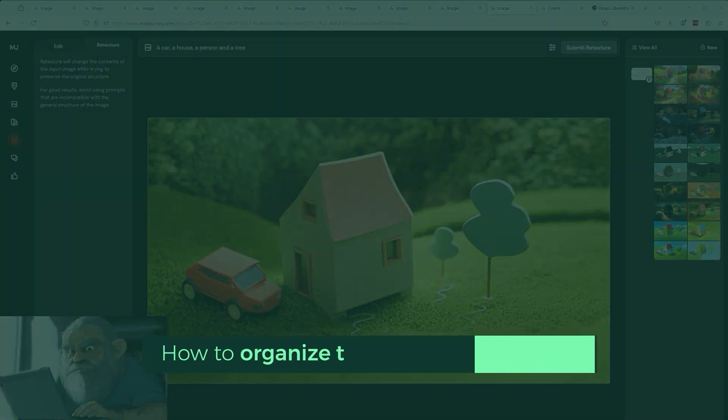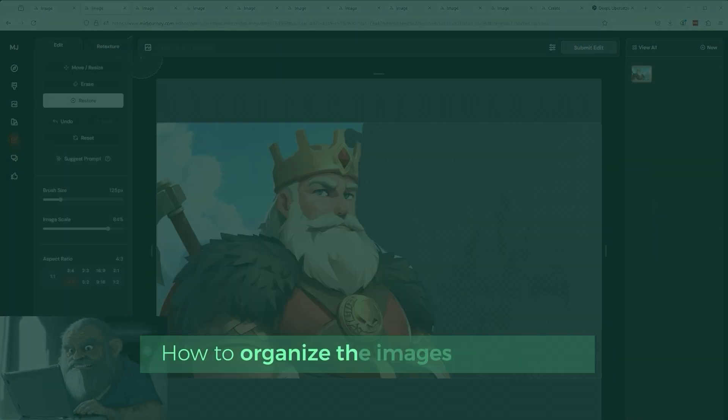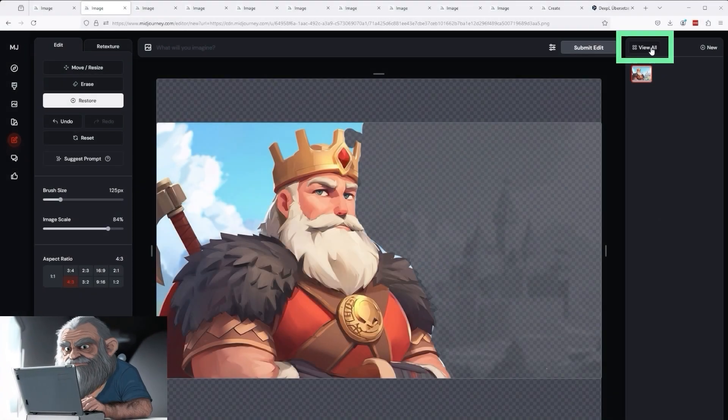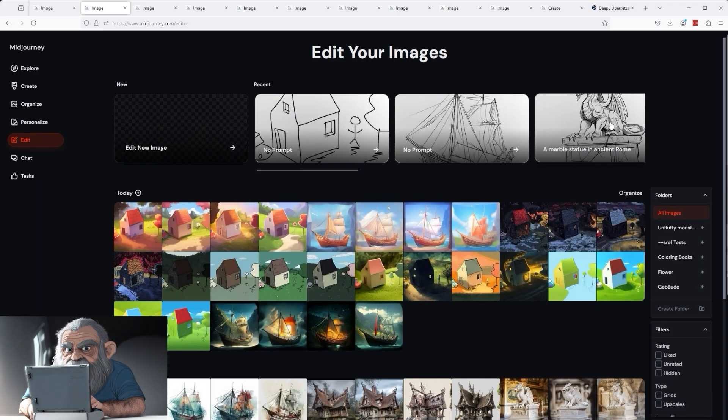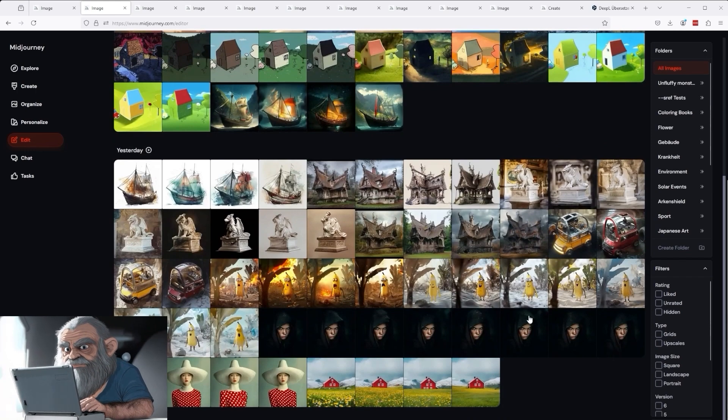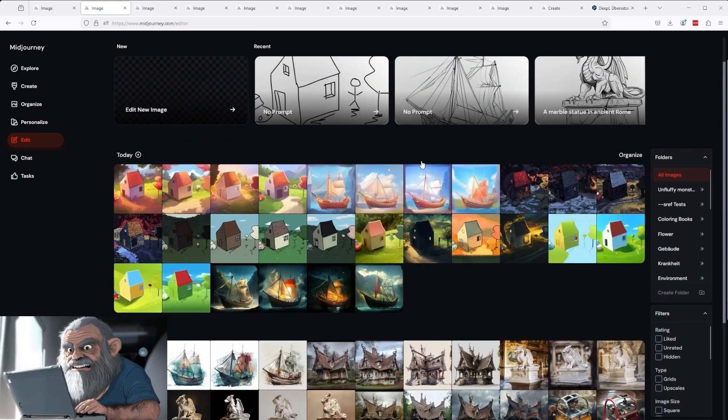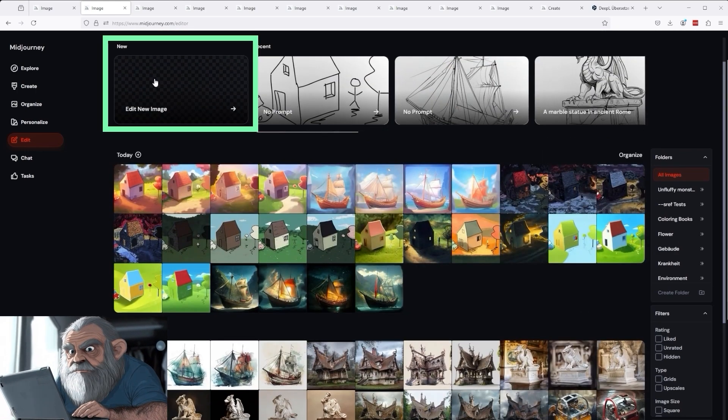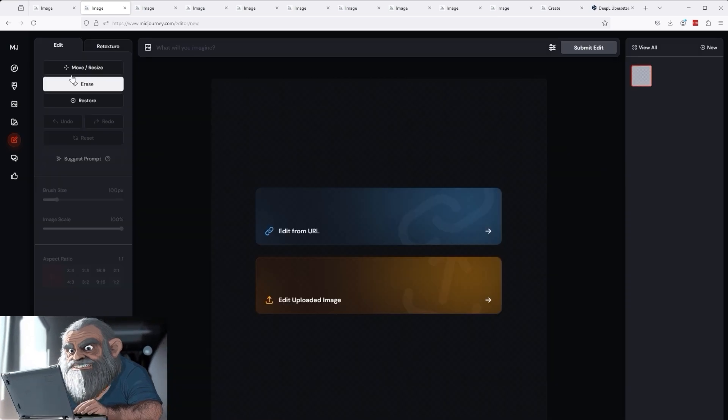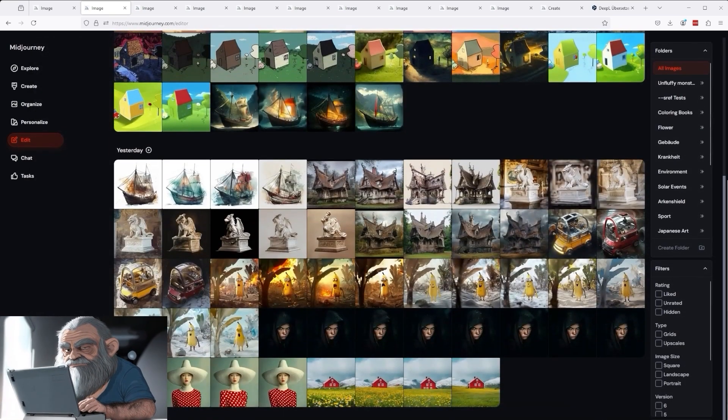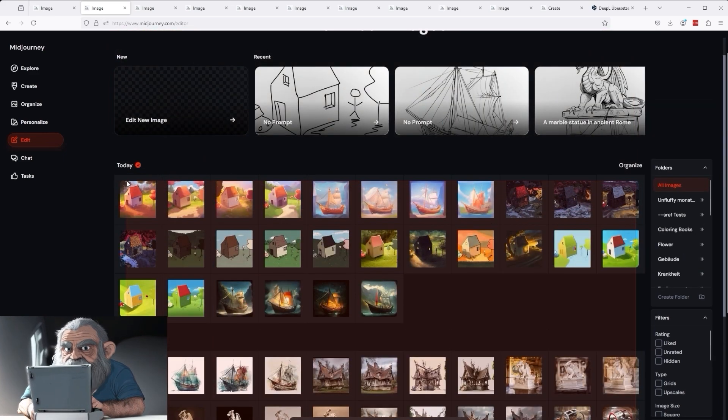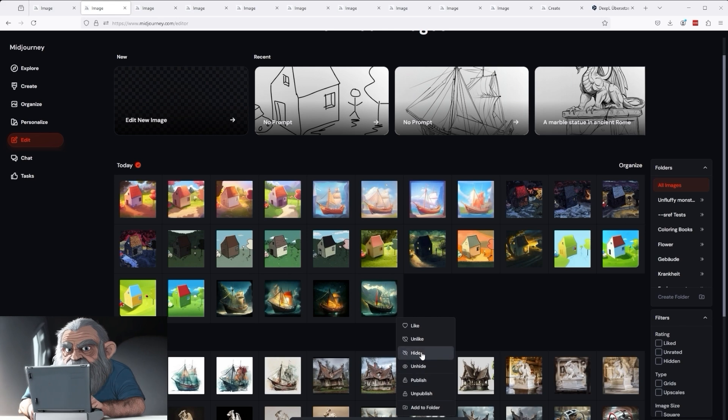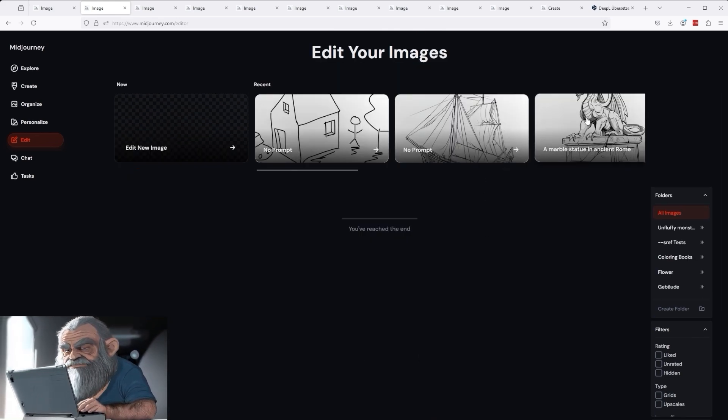If we now take a step back and check how we can organize images created this way, you'll see the view all button at the top right. Click on it, and you'll land on the edit your images page, which shows all your images. If you want to create a new project, i.e., edit a new image, simply click on the edit new image checkbox in the top left hand corner. If you now want to remove all these images, i.e., you no longer like them, simply select them by holding down the mouse button. Then move the cursor down, click on the more button, and select the hide option. And they are gone.